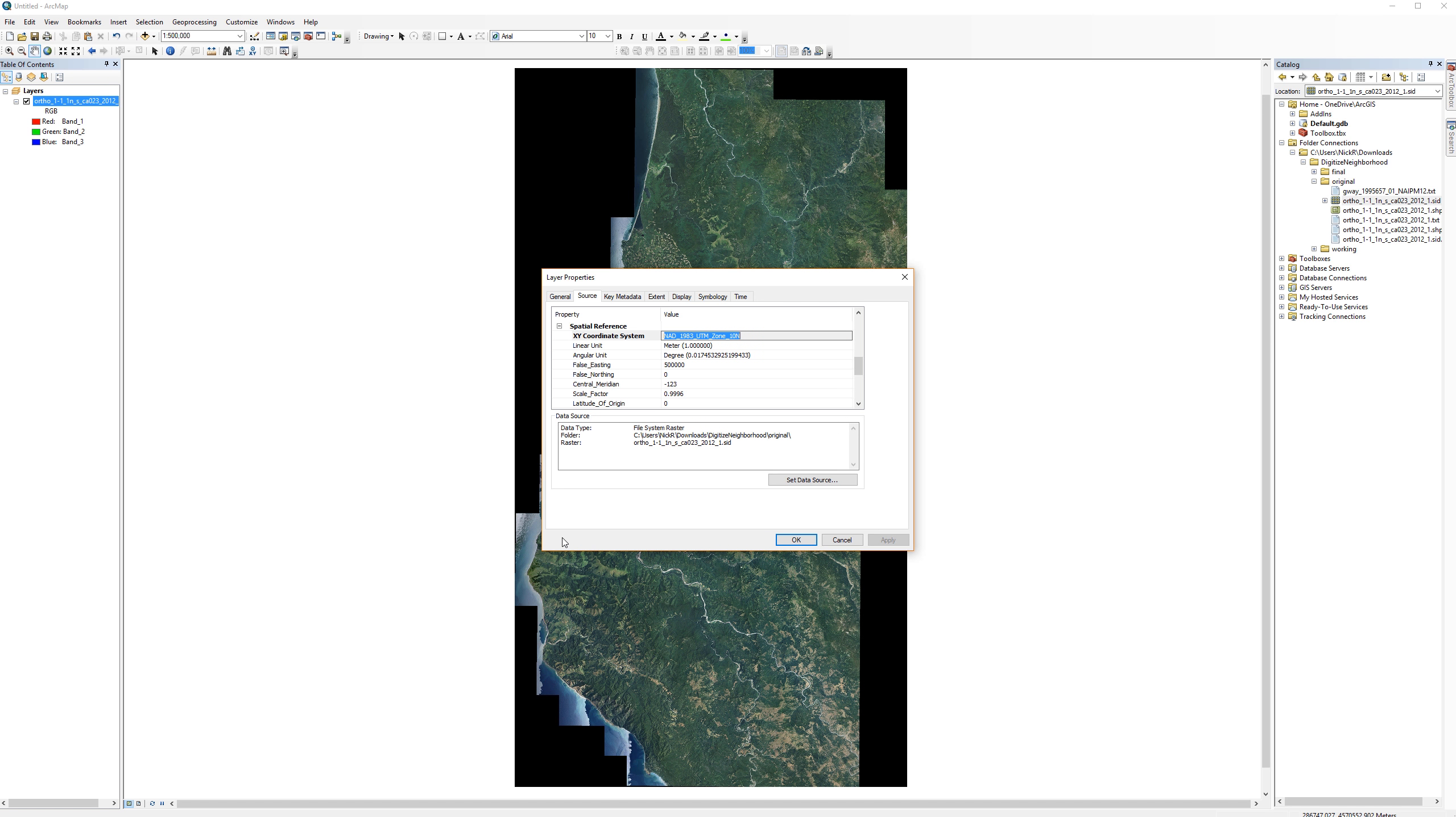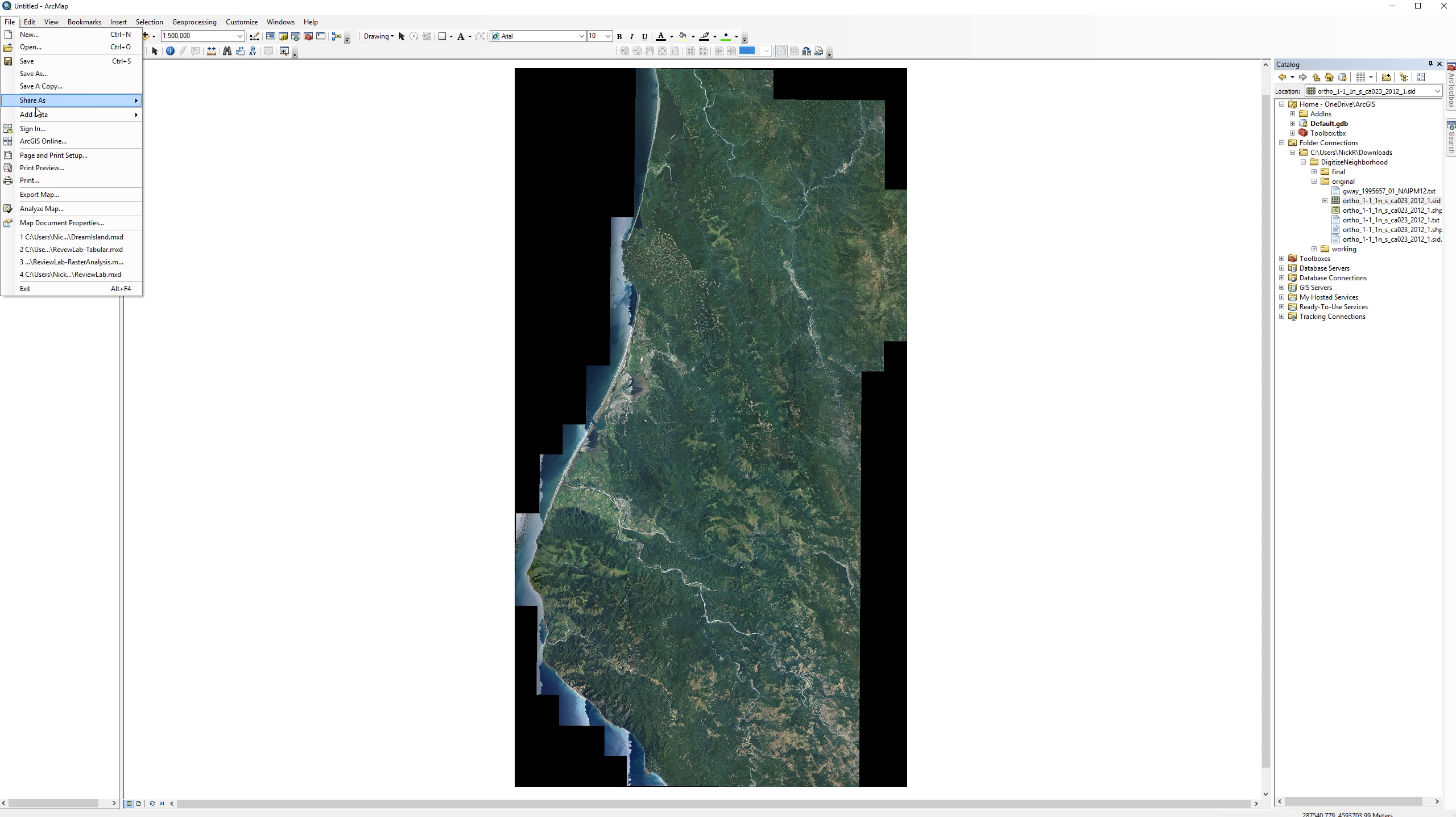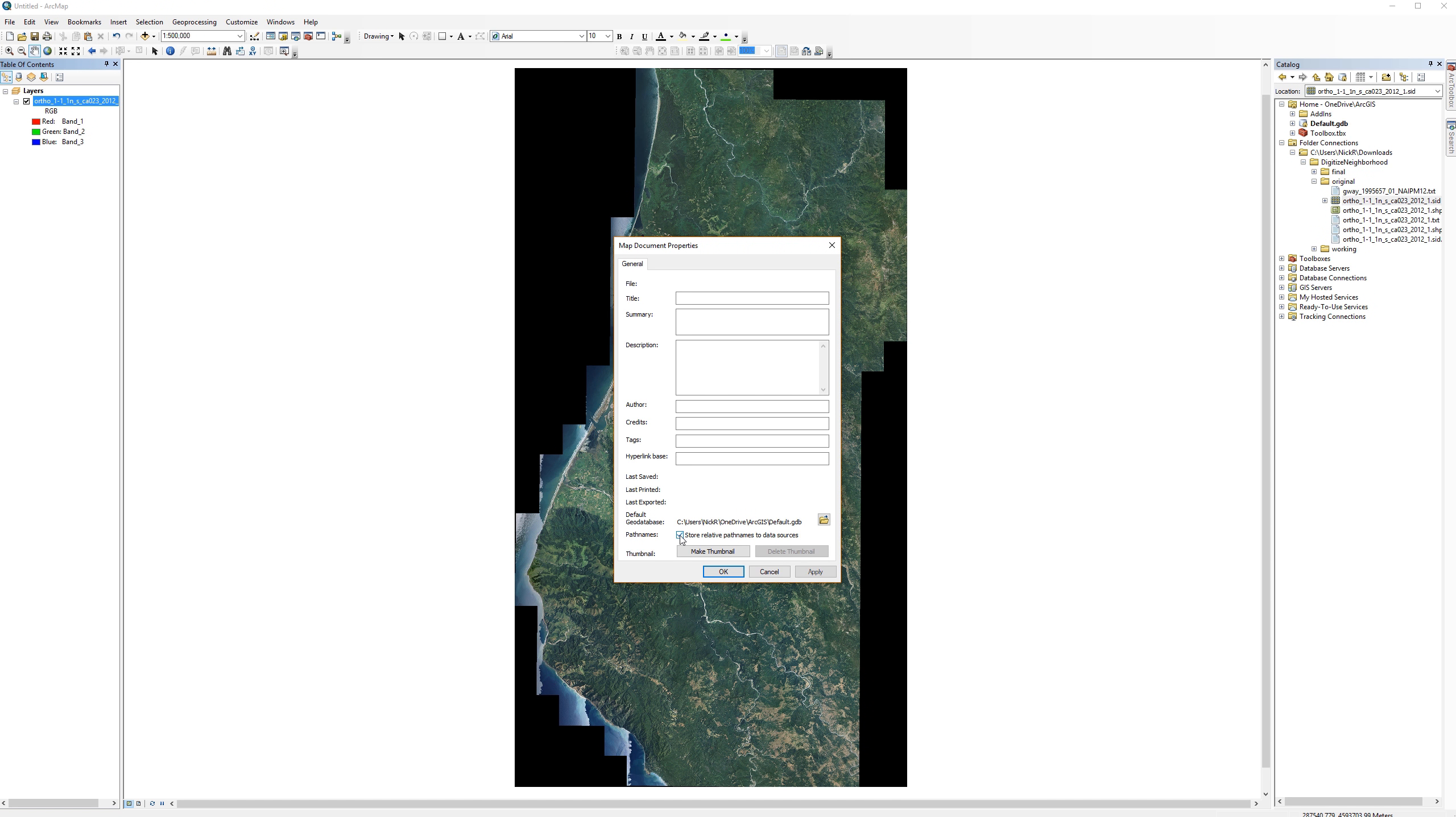Now is a good time to set the map document properties and save your map document. Go to file and select map document properties. Check the box next to store relative path names. This setting will allow you to move your top level folder to a different location or a different computer without breaking your data. As a rule of thumb, always be sure this is turned on and you will save yourself a lot of headaches.